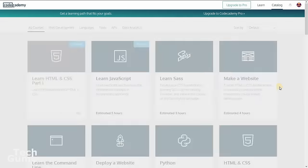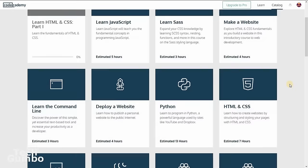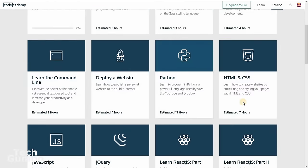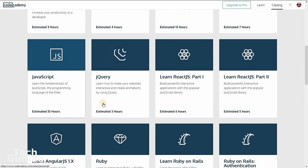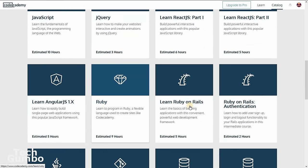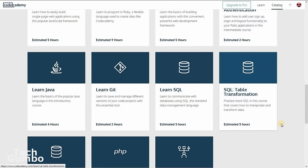On Code Academy, you get access to several tutorials, including learn HTML and CSS, learn Python, JavaScript, Ruby, and several others.